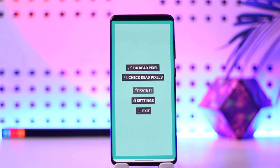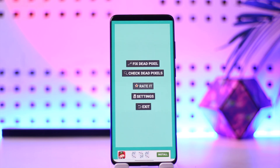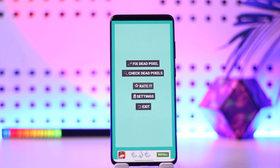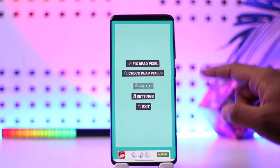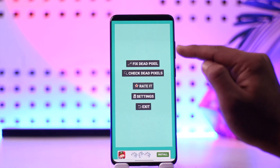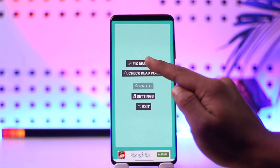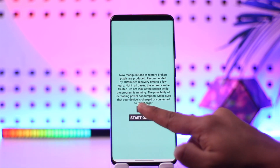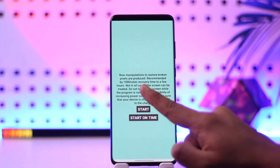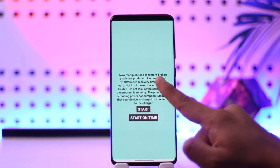This application will run a couple of checks on your display to hopefully fix it. If that pixel has been dead, it could potentially bring it back to life — not guaranteeing it will work 100%. When you open the app, allow the permissions it requires, tap on the 'Fix Dead Pixel' option, then tap on Start.